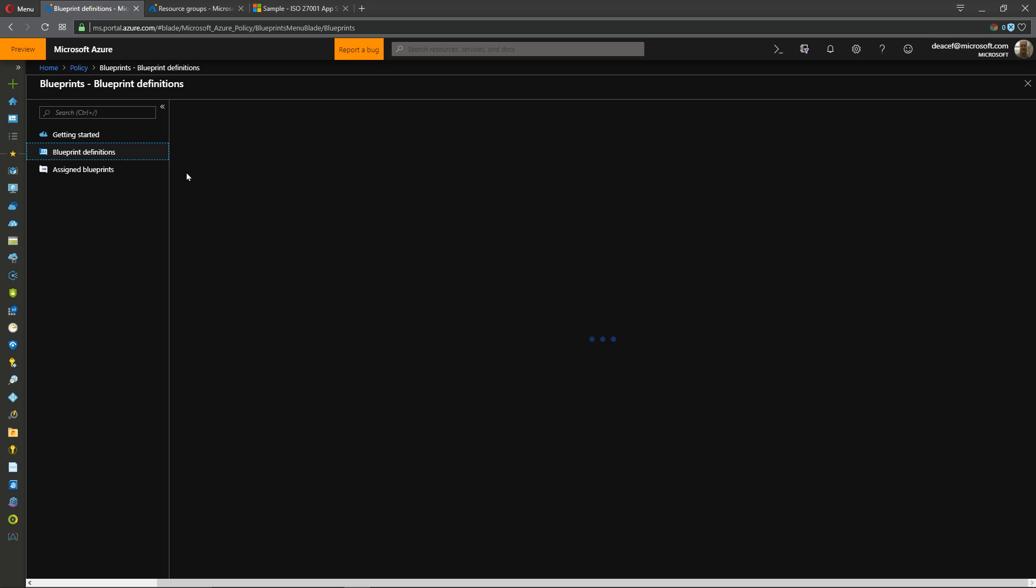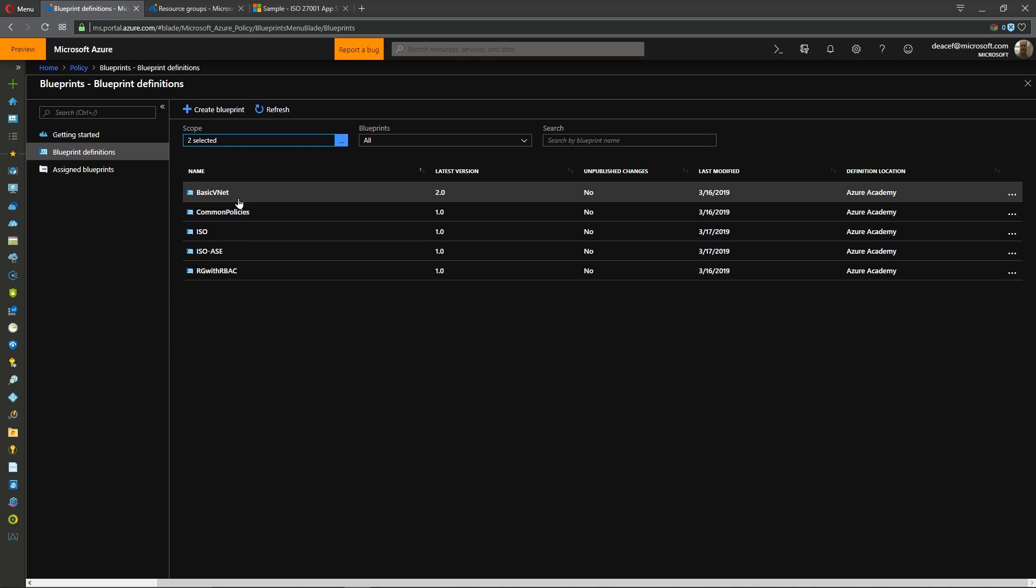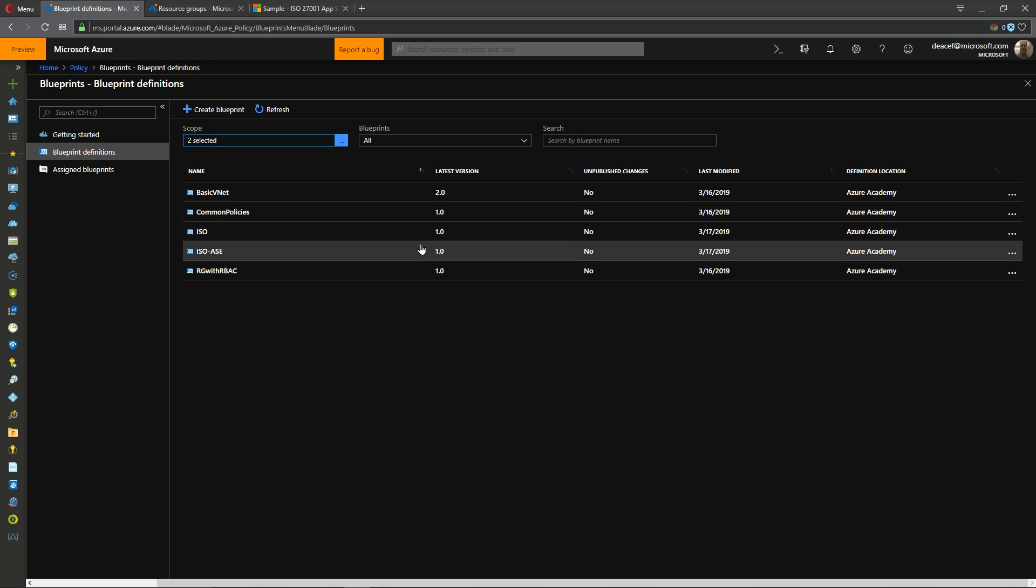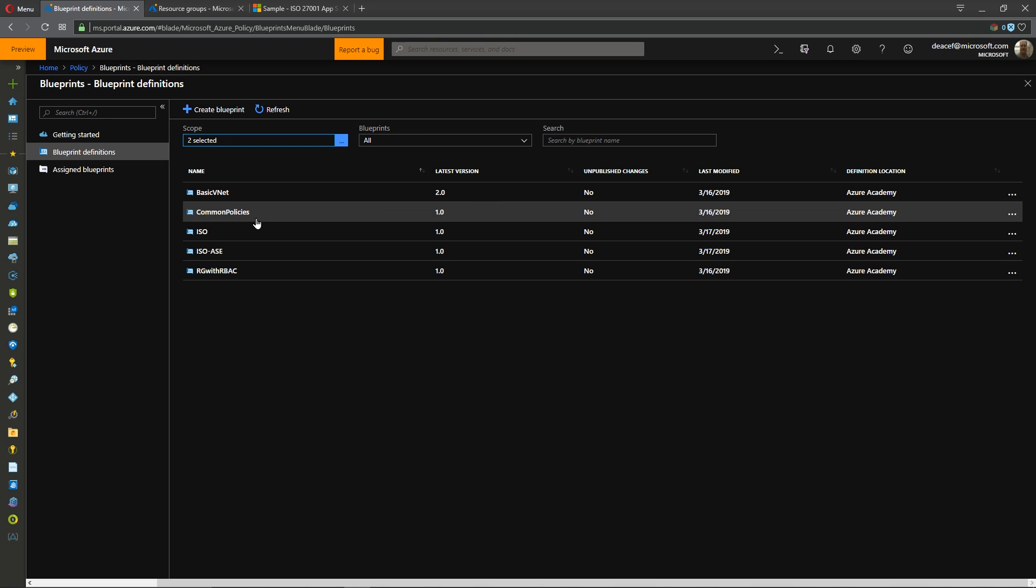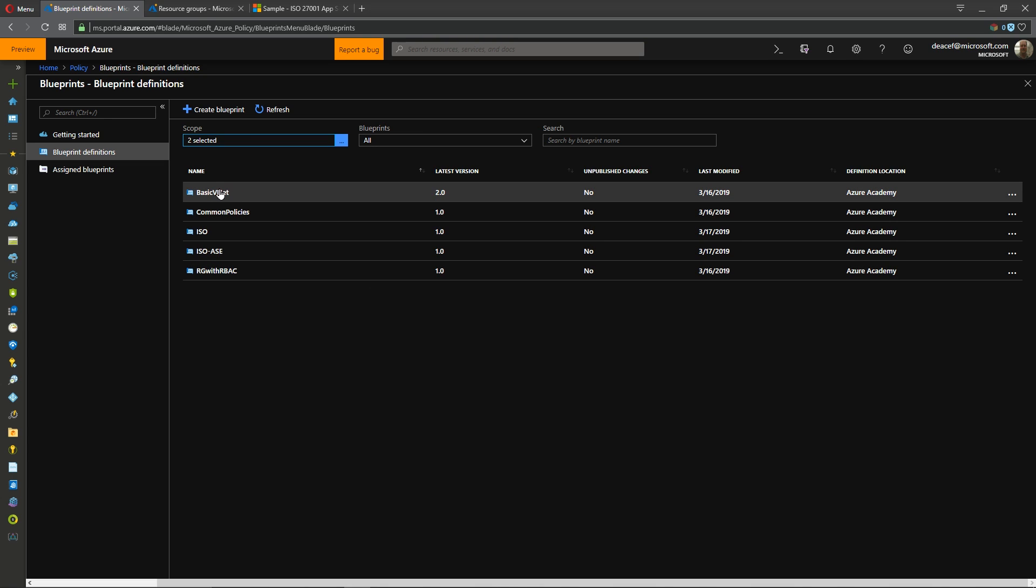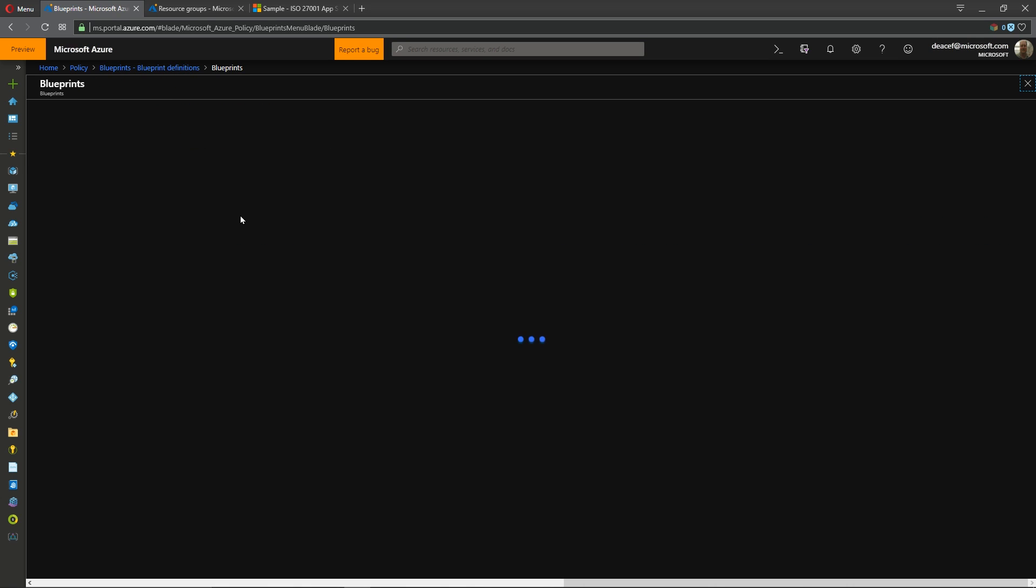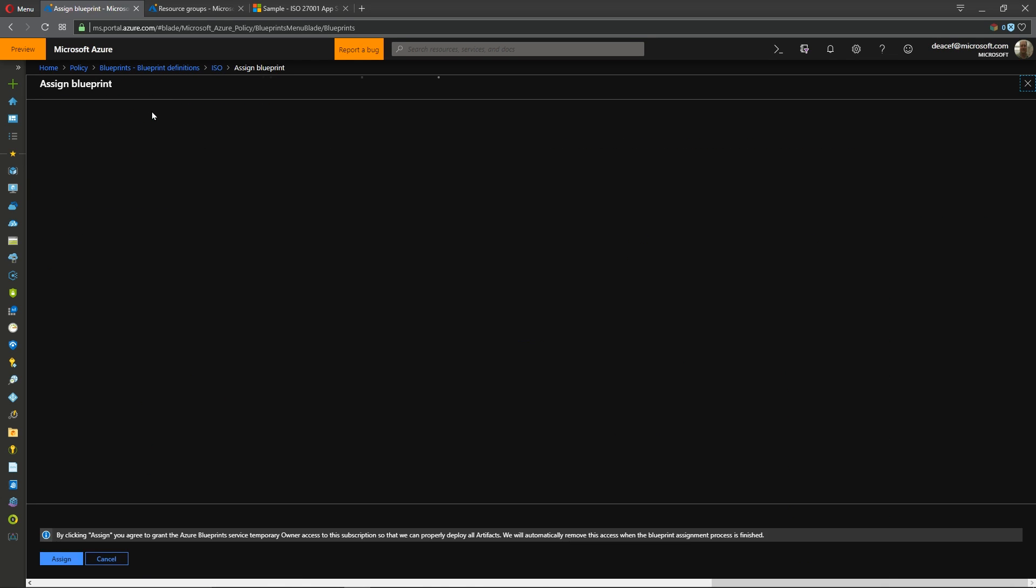So going back to our blueprint here we're going to hit discard because I've already done this. So if I go to my blueprint definitions I've already taken the time to take those blueprints and create them and publish them from the base models with the exception of the basic v-net where I made the changes that I already showed you to update the location.